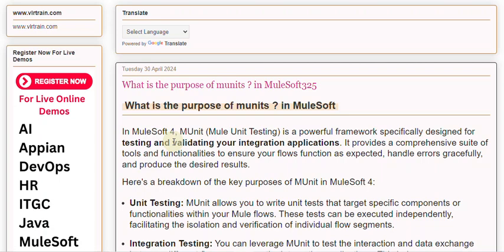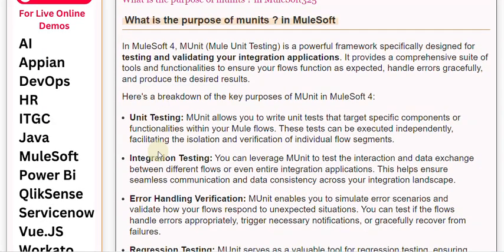In MuleSoft 4, MUnit — MuleUnit testing — is a powerful framework specifically designed for testing and validating your integration applications. It provides a comprehensive suite of tools and functionalities to ensure your flows function as expected, handle errors gracefully, and produce the desired results. Here's a breakdown of the key purposes of MUnit in MuleSoft 4.